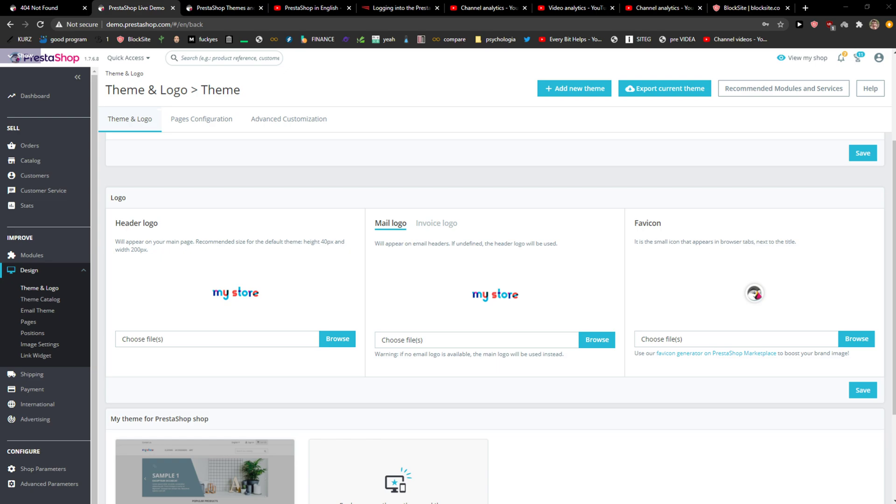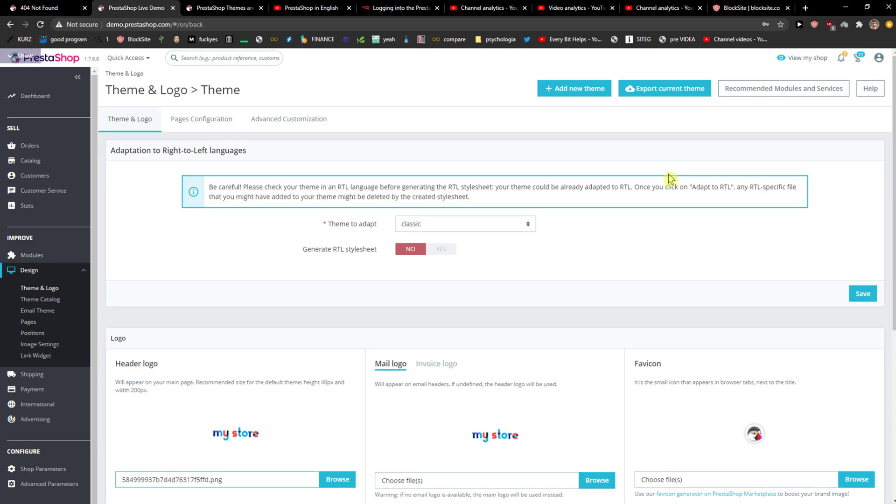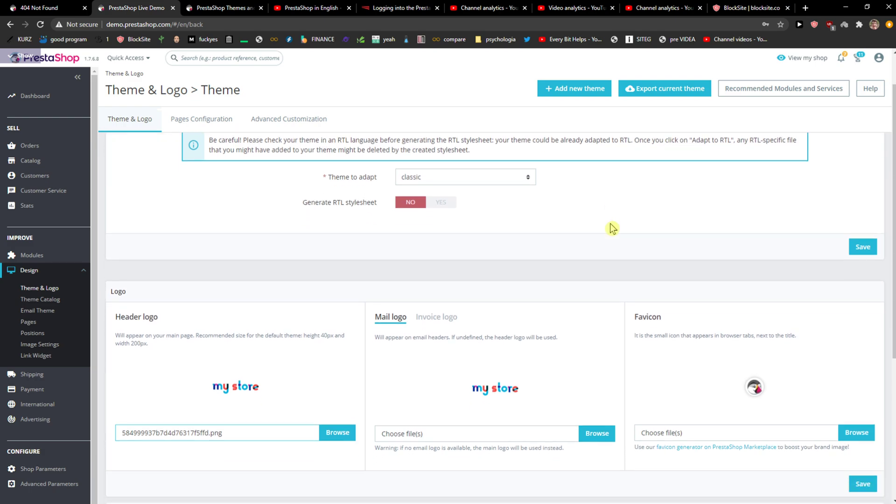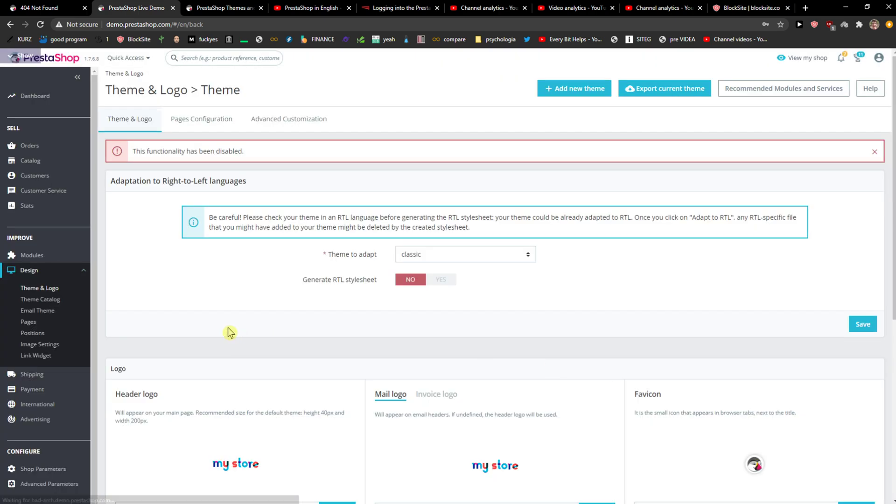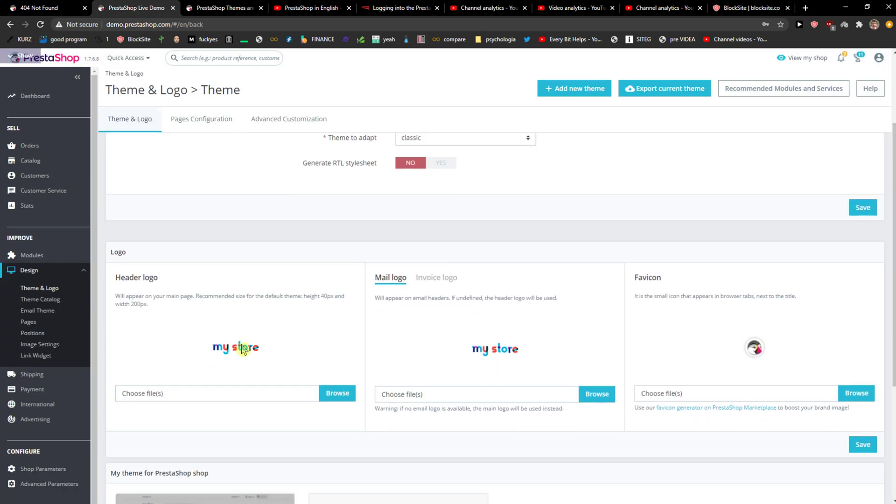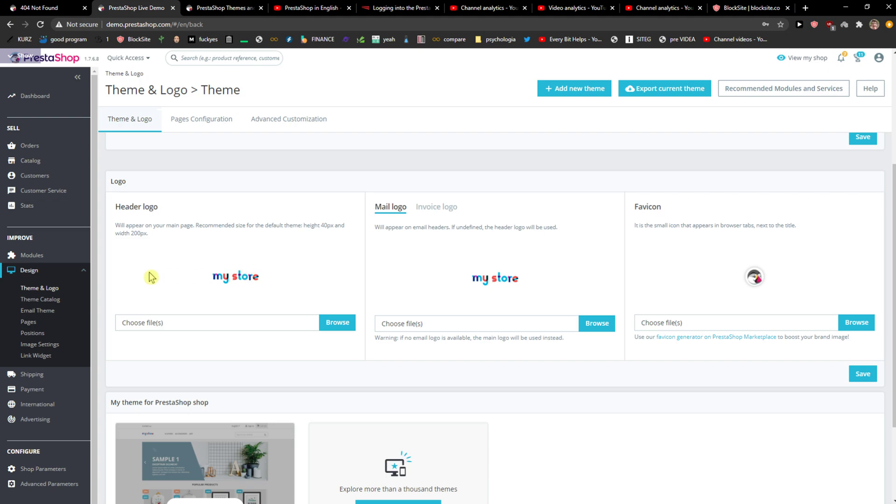What you want to do is just browse and upload. I don't know if it's going to upload. Maybe save? Yeah, we want Apple right now because this is demo, but this is where you can change the header logo.